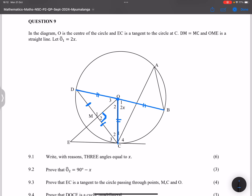That line from center bisecting a chord must be perpendicular to that chord, so we know that angle is 90 degrees. They say OME is a straight line, which gives a clue — we might need to use exterior angles or opposite angles. They say O1 is equal to 2x, so that angle is 2x.